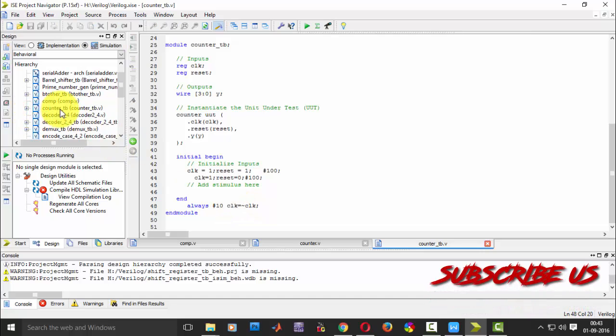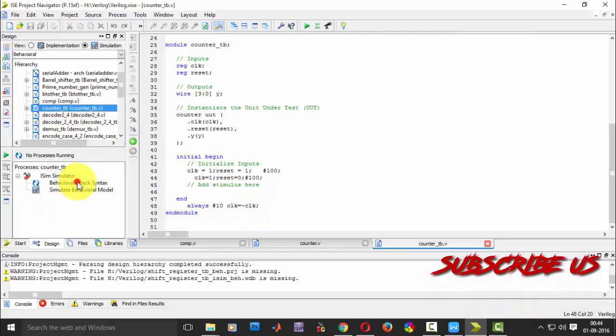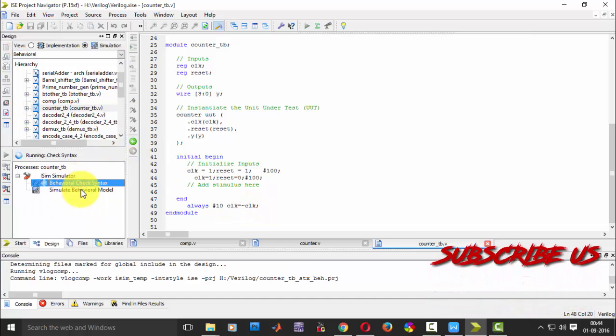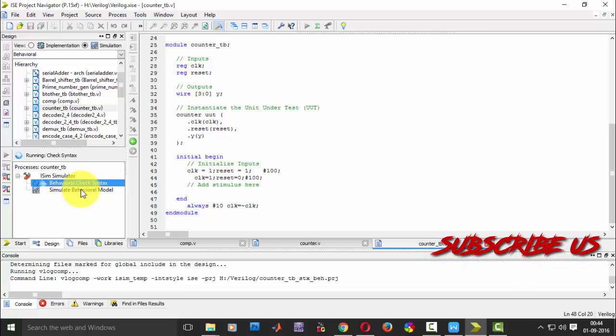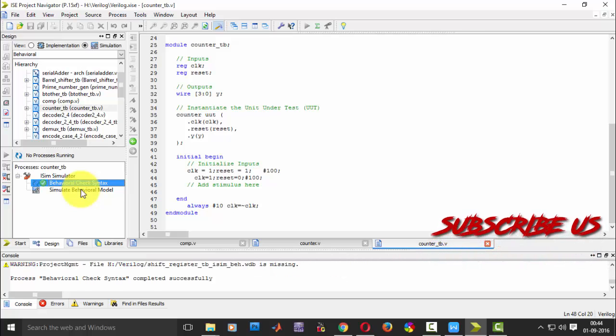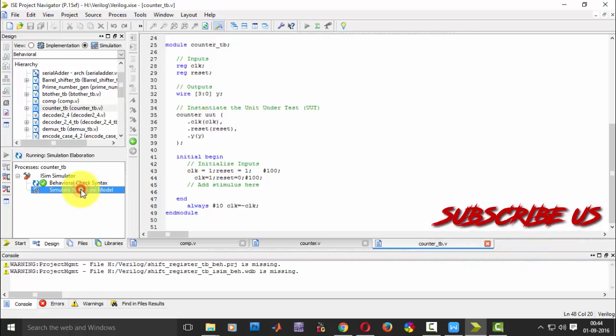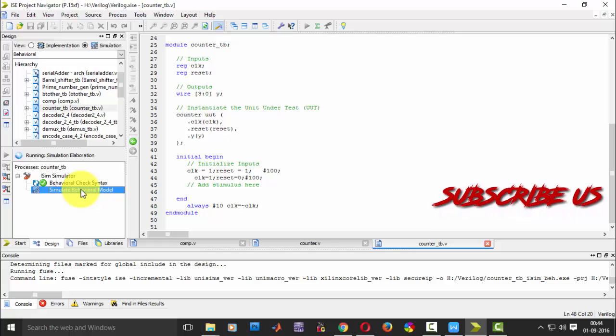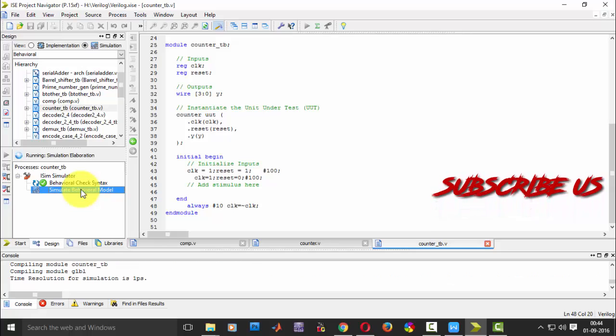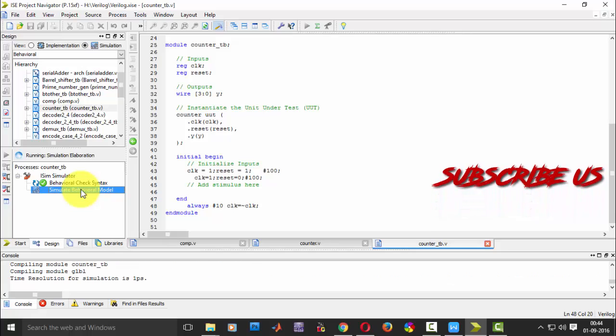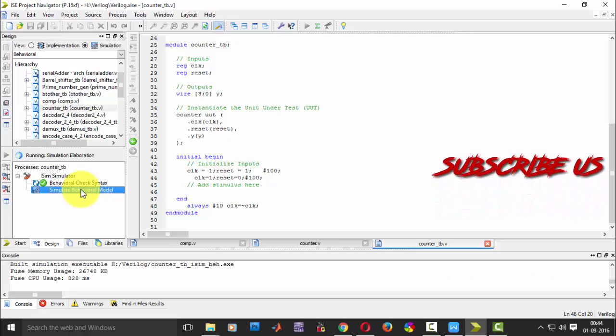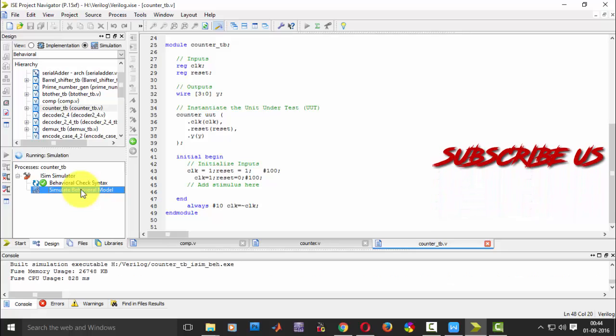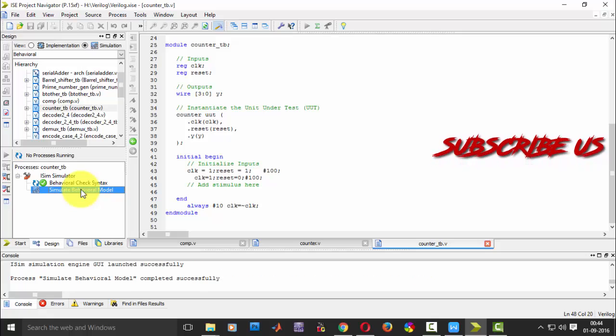By the test bench of the counter, just check the syntax and then simulate it. So you will be getting your value. I hope it will be successful.